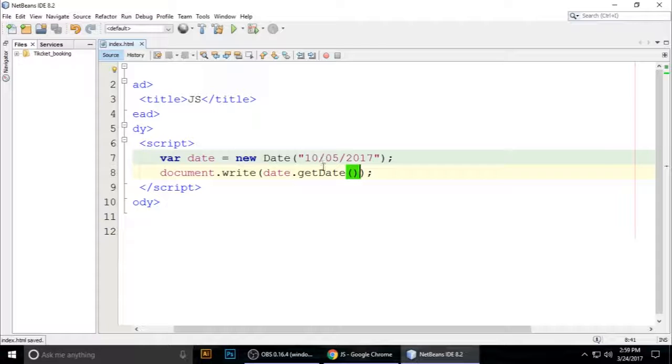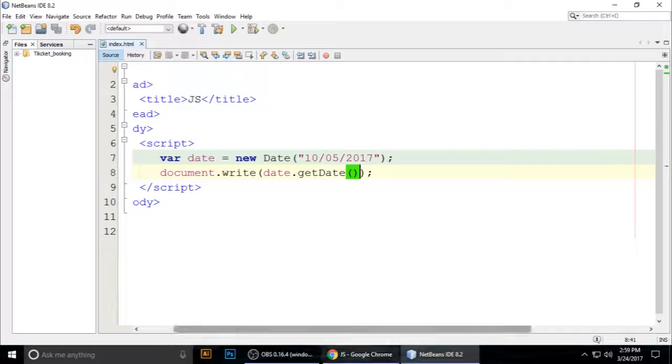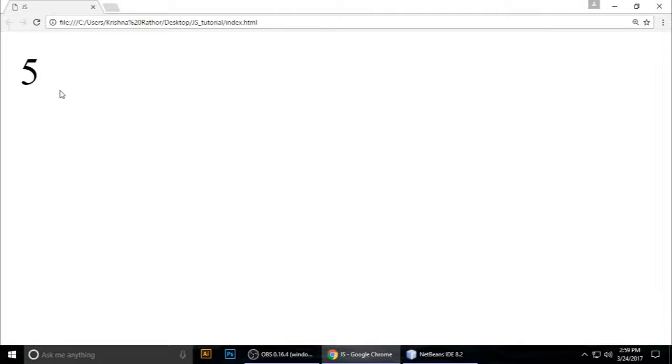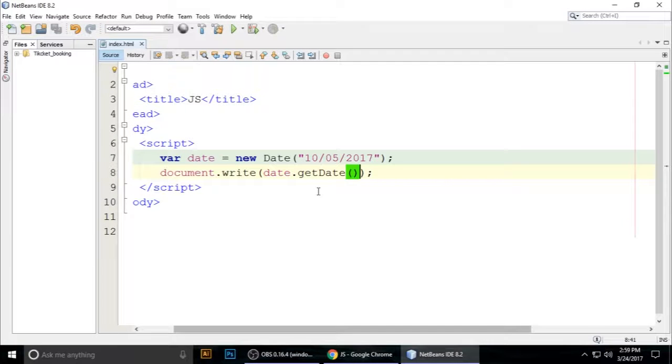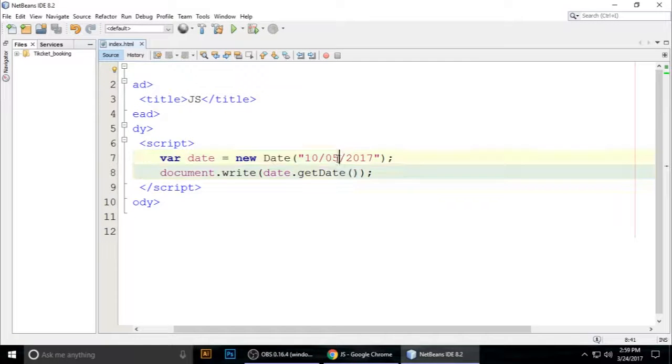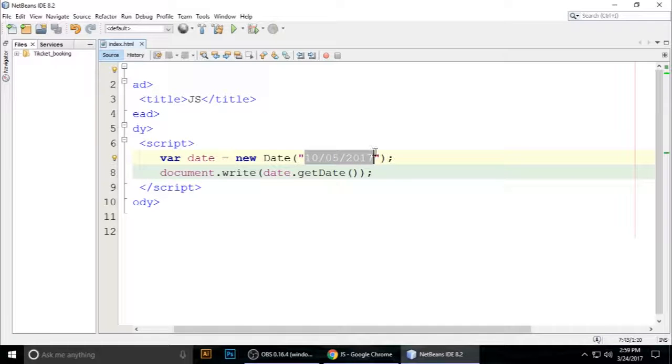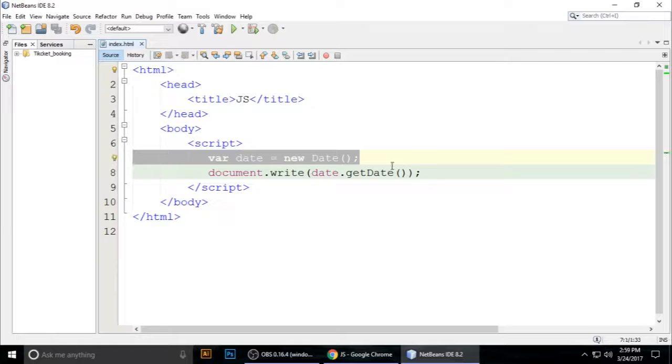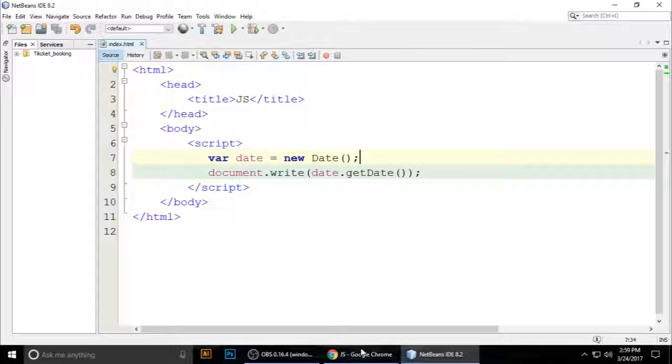It returns the date. Today's date is 24, so it returns 24. You can see here, today's date is 24. Now for getDay()...